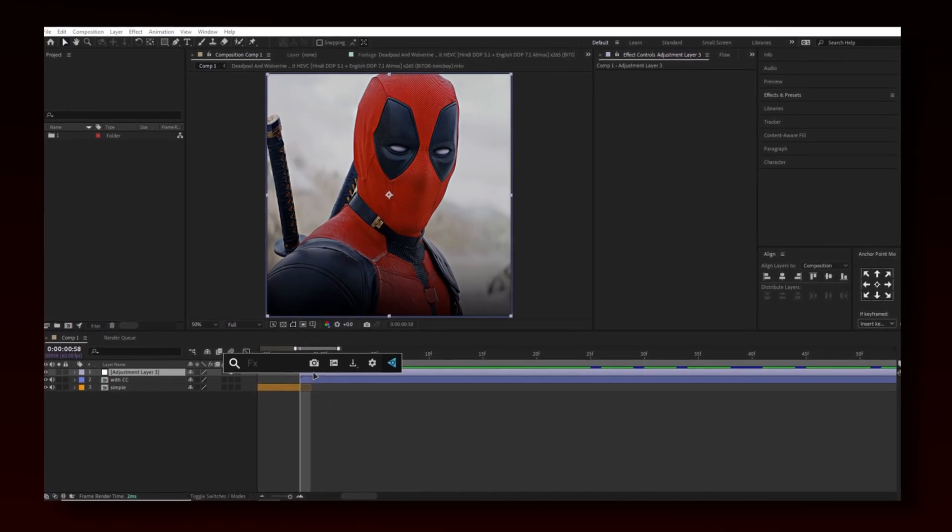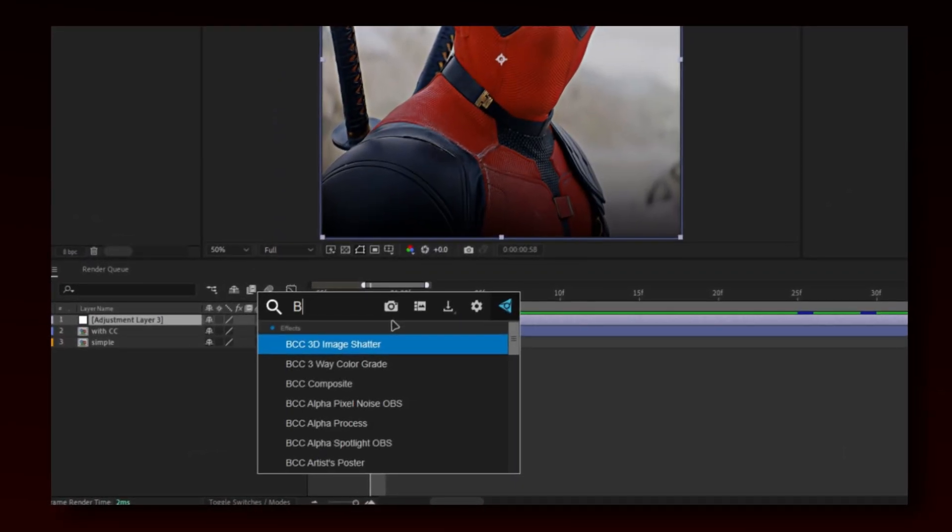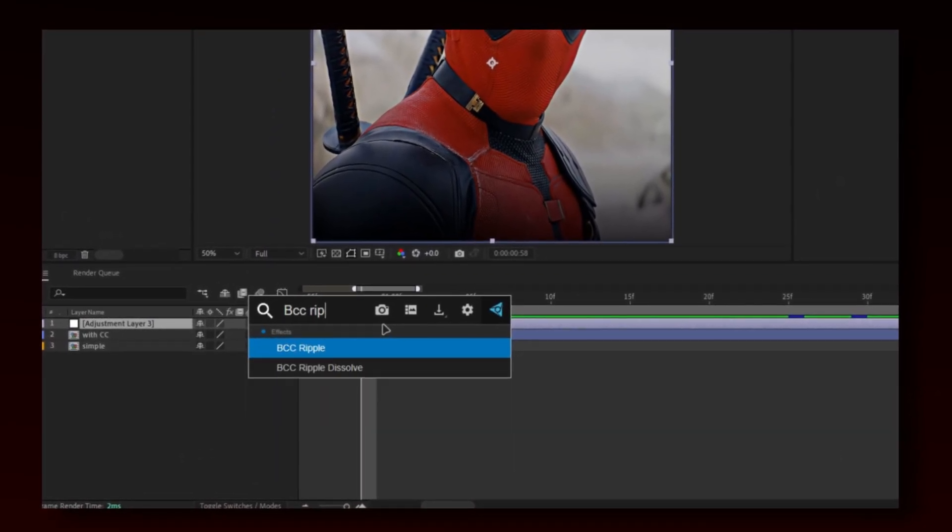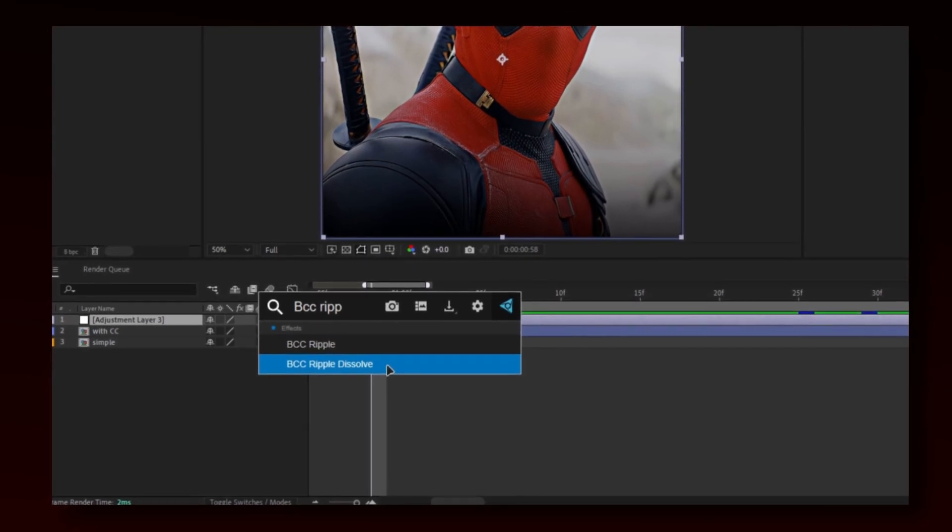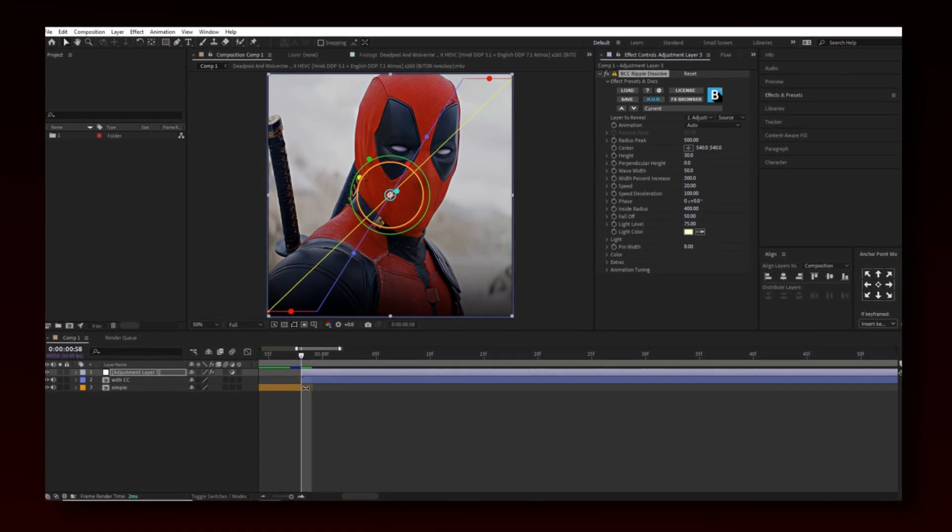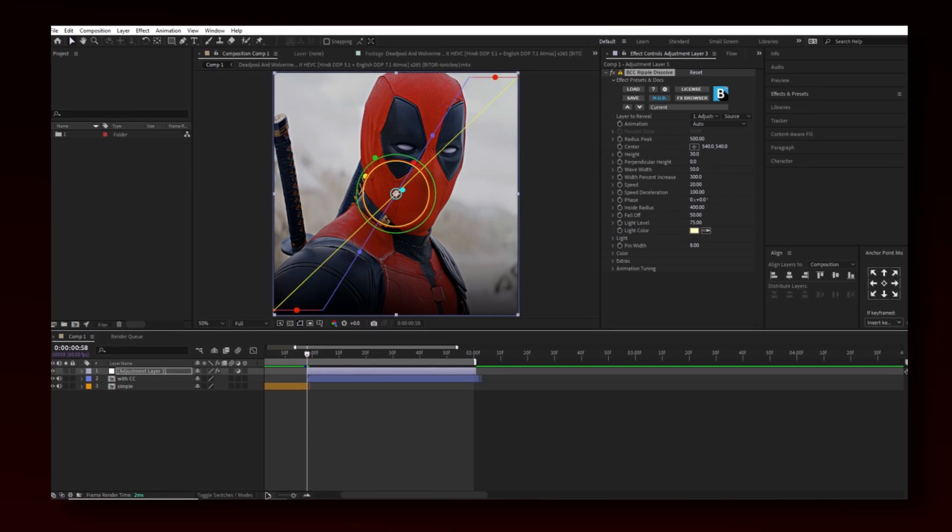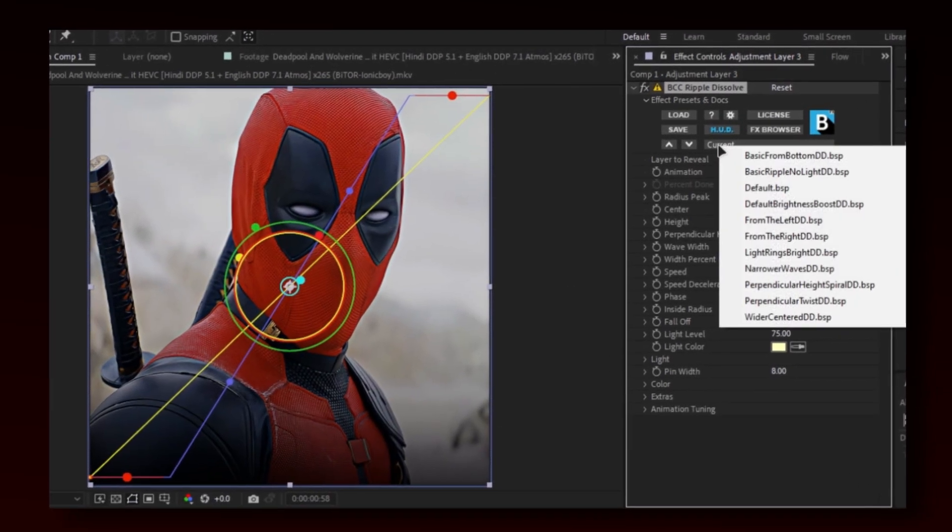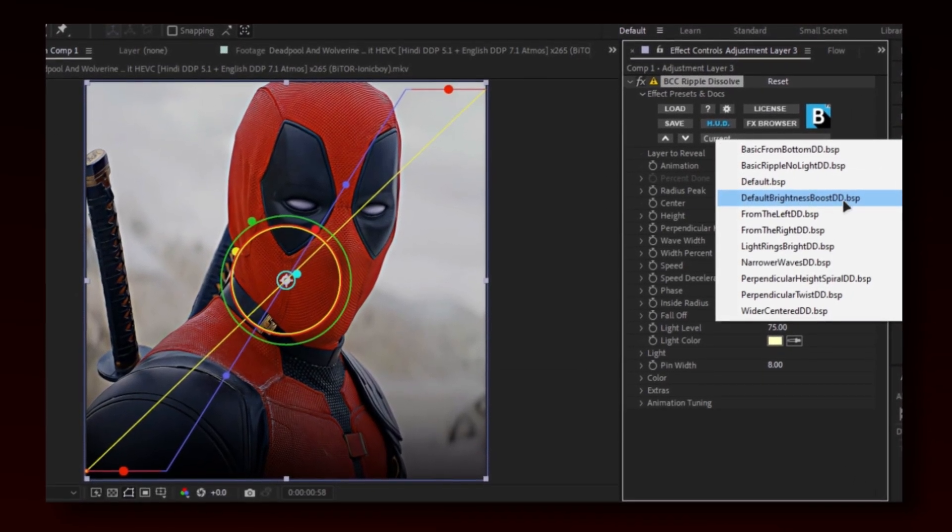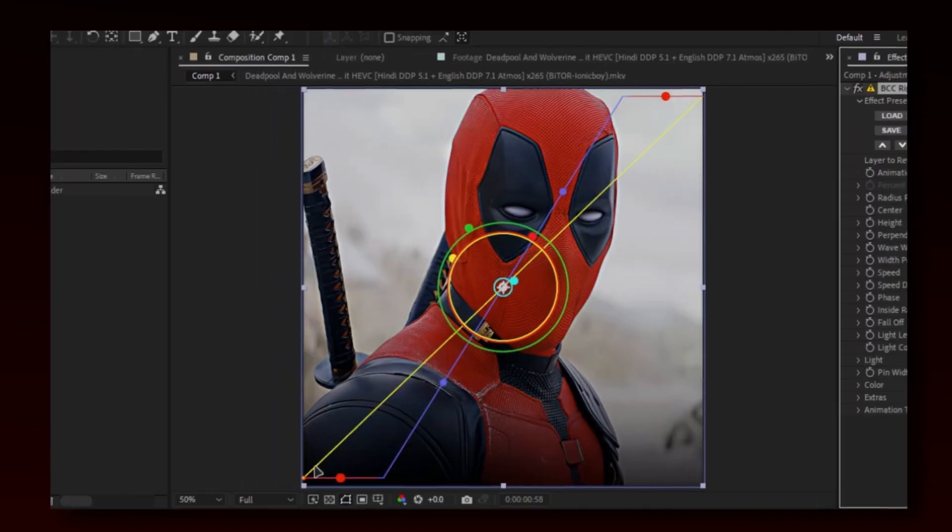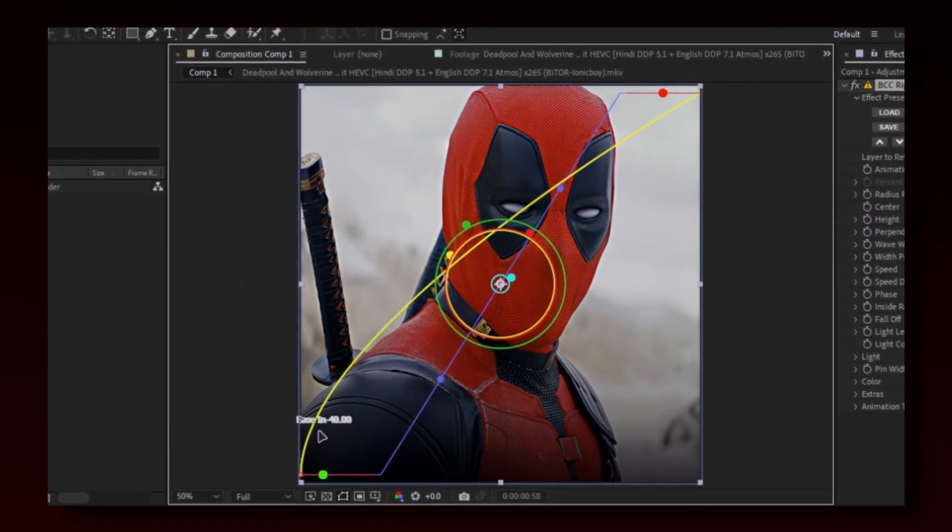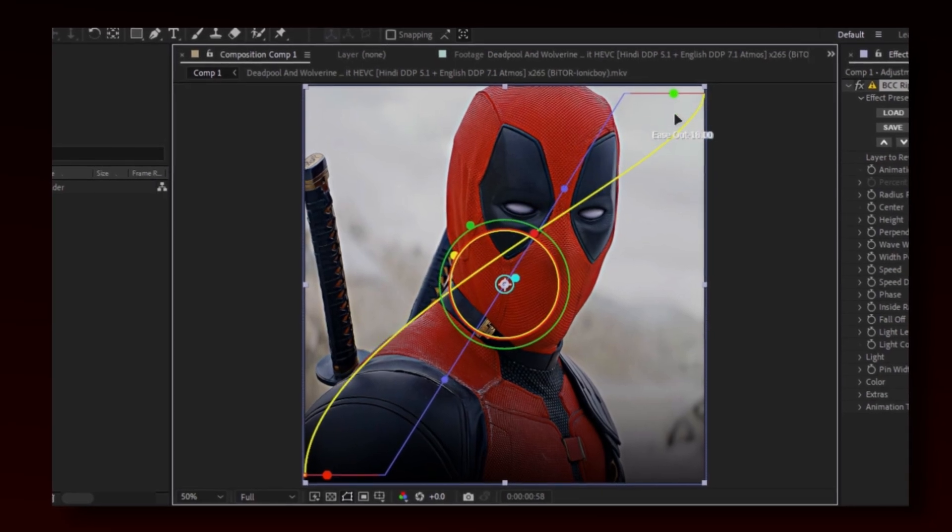Now add BCC Ripple Dissolve effect. Change the current settings to default brightness one. Hold these and put it around 40 and upper one around 25 to 30.